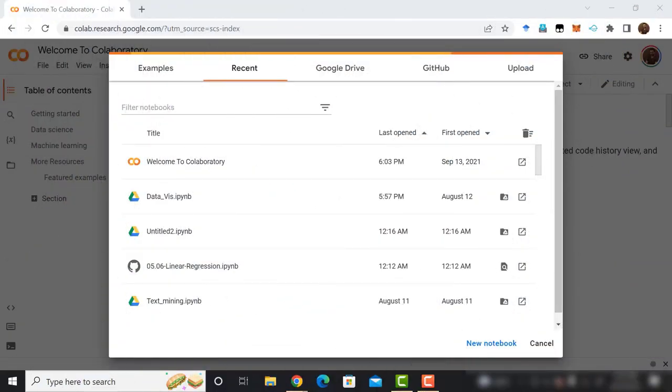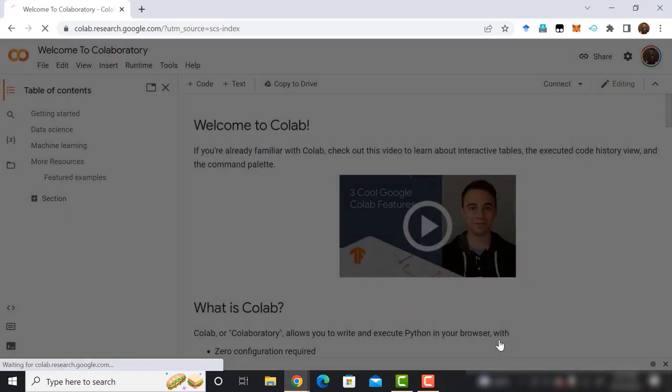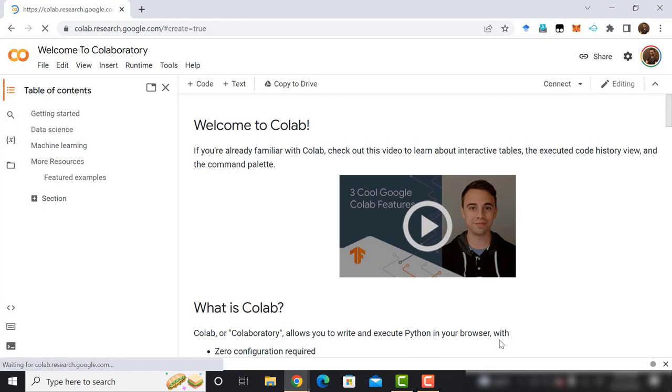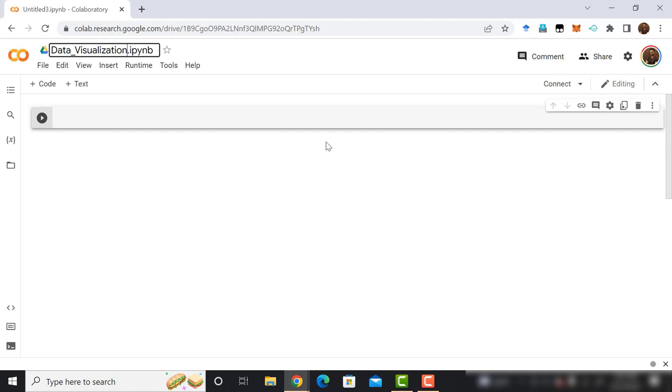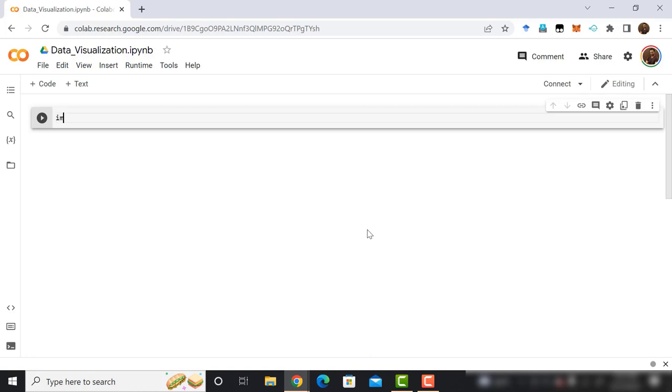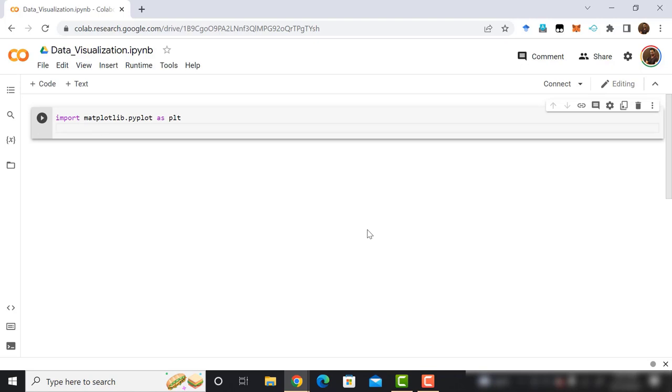Enough talking about data visualization. Let's write the code. Let's create a Google Colab notebook and name data underscore visualization. Our first plot is the bar graph. In this graph, we will plot the marks of a group of students who obtained in different programming language exams. Create a code cell at the beginning. After that, type import matplotlib.pyplot as plt.